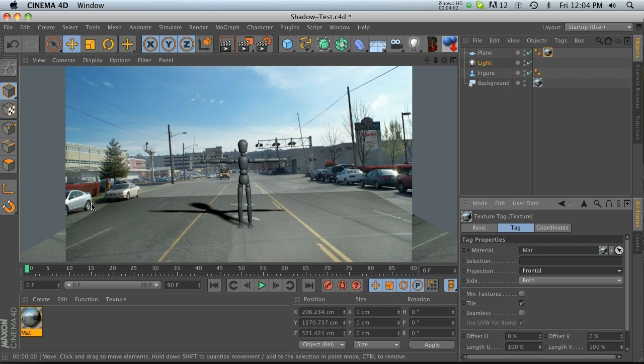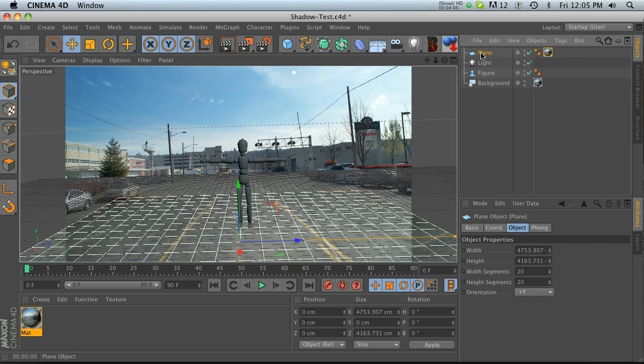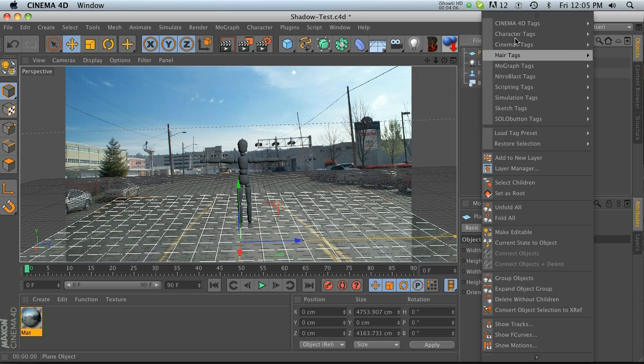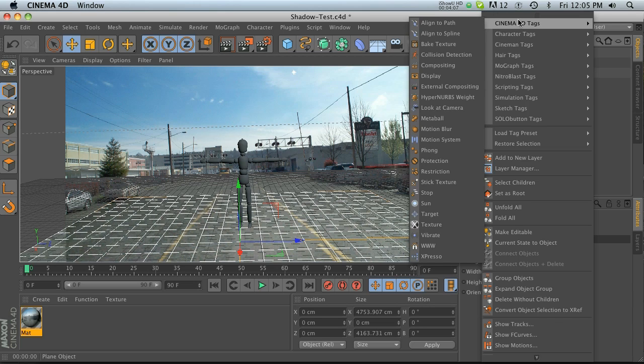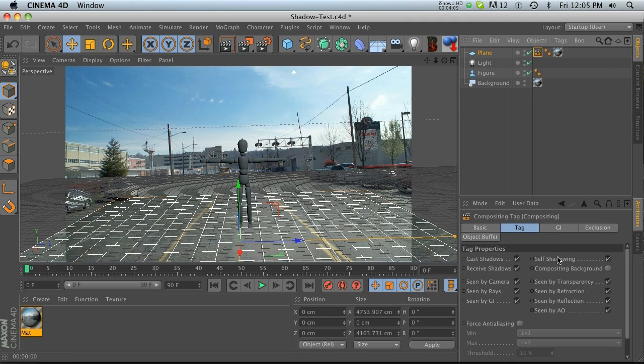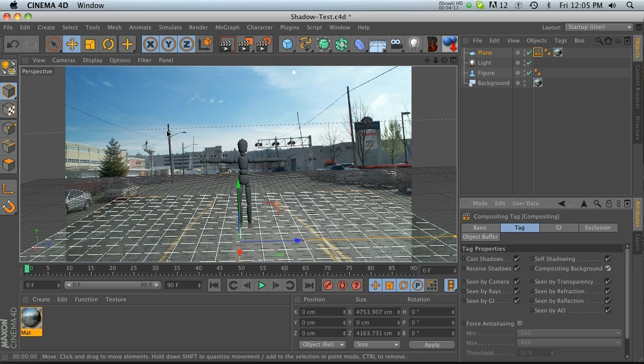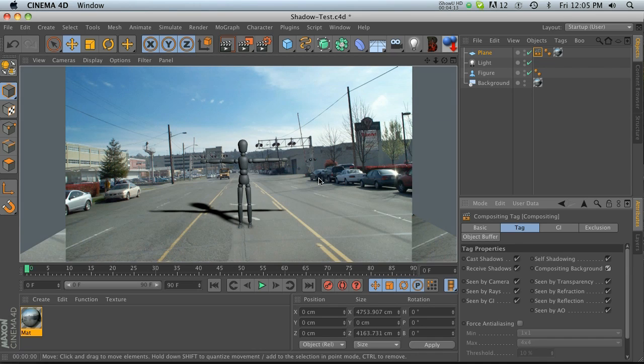You can see the seam here, and to fix that all we have to do is right-click on our plane, go to Cinema 4D tags, Compositing, and then check on Compositing Background. Then it'll blend that plane into the background.